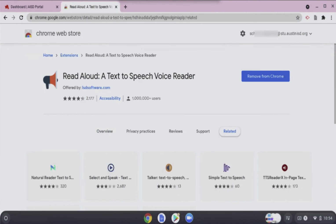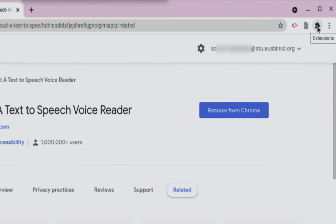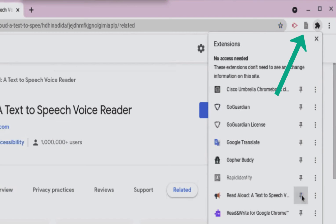To find your installed extensions, click on the puzzle piece at the top right corner of your browser. Select the pin to show the extension or unselect the pin to hide the extension at the top of your browser.